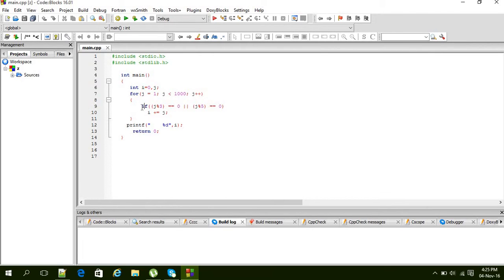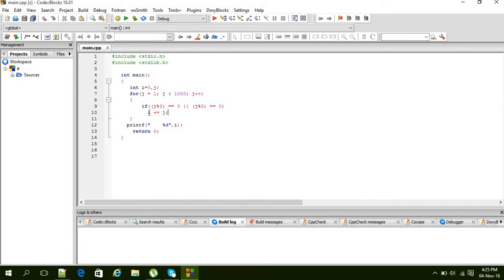Then we will check if the generated number is divided by 3, or if divided by 5, we will add it into i. That means i will be our answer after this loop. So j will go like 1, 2, 3, one after another increasing.